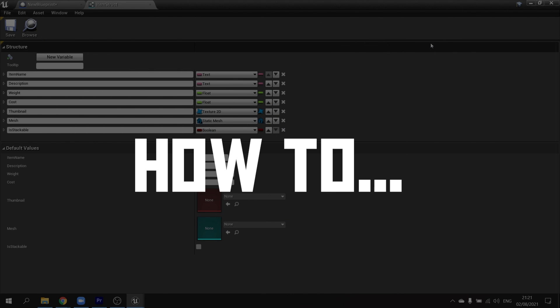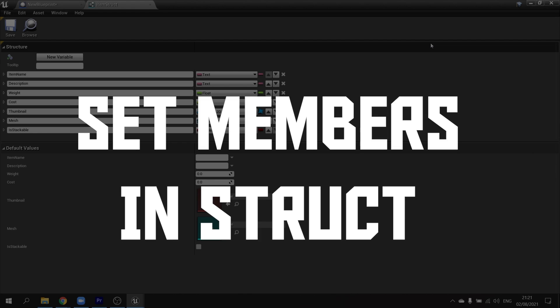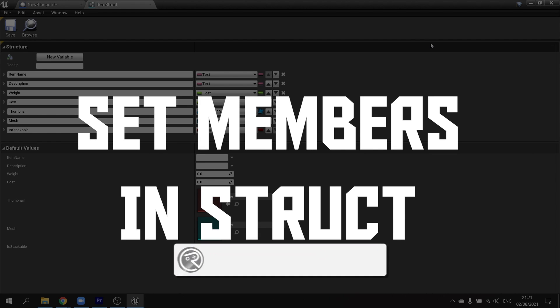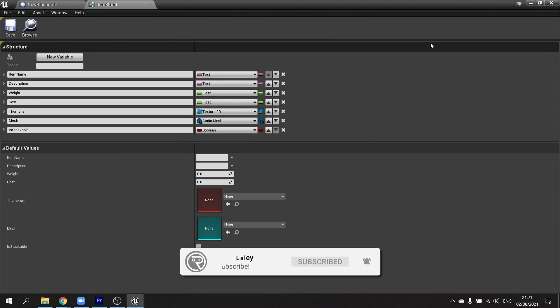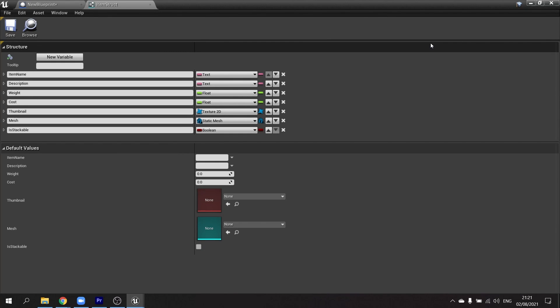Hello and welcome to how to use Set Members in Struct. When you're making a game you may find yourself using structs quite regularly, and some of these structs could be quite large. For example, here in front of me I have an Item Detail struct, commonly used for things like inventory, shopkeeping, whatever it may be. You can see I'm storing things like item name, description, weight, cost, and so on. The question is: how do you change one value inside the struct rather than all of them?